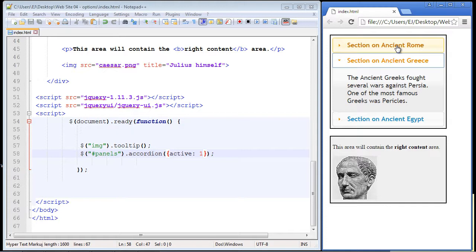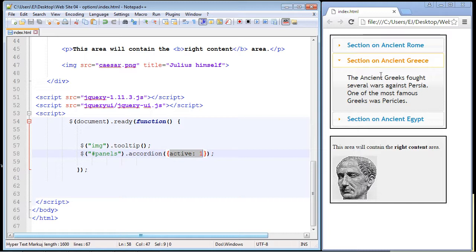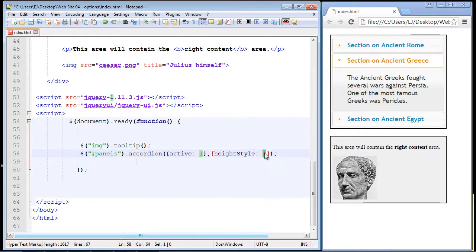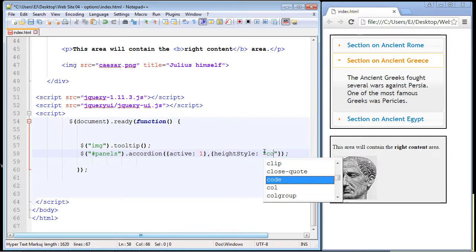What if you want each panel on an individual basis to size according to the amount of content it contains? That is, all panels are on their own — not based off the default panel — and each gets to size appropriately to how much content is in it. That is where the heightStyle property really helps. We'll keep our active property to keep the second panel as the default. To add multiple properties we just need a comma after the first property, then the property we use is heightStyle and the value we set it to is 'content'. That means each panel will size appropriately to how much content is in that panel.